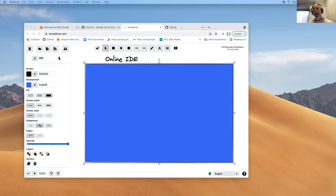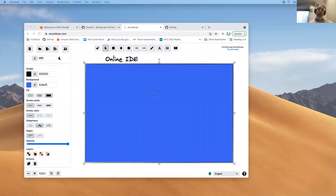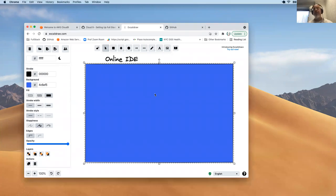We're going to end up setting up an environment in a service that Amazon has on AWS called Cloud9. They have what we would call an online integrated development environment — an IDE — where you can end up writing code, testing your code, that sort of thing. You have a graphical interface to do this. There are other places you could do this as well, but we're going to end up focusing on Cloud9. That's what I'm most familiar with.